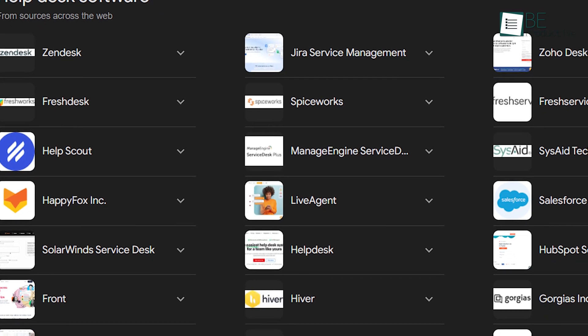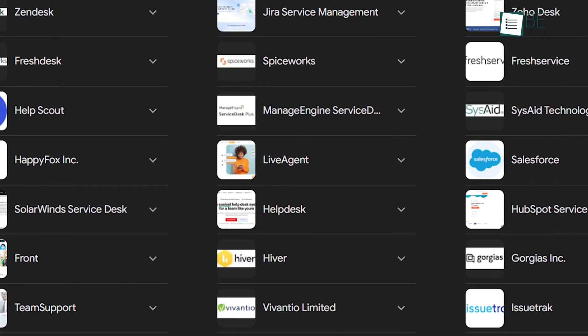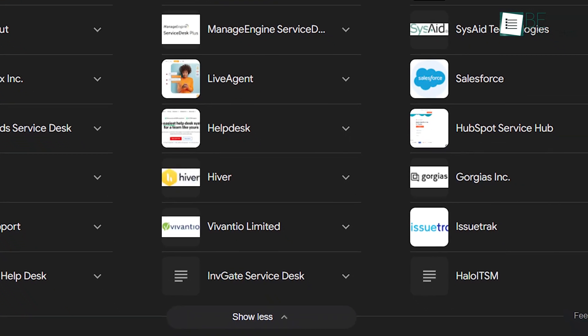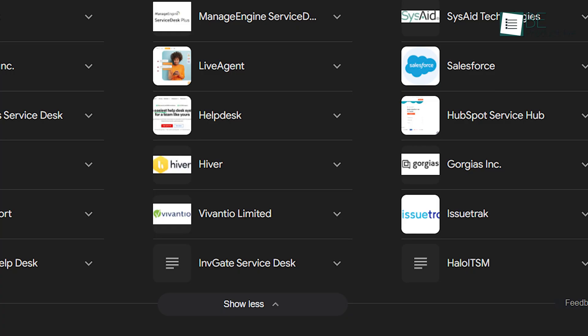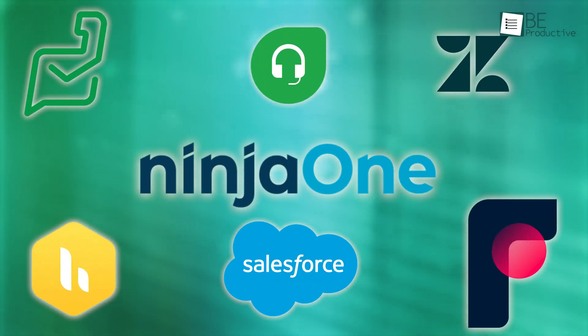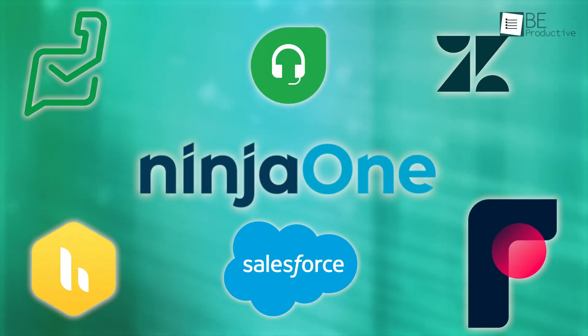However, with so many options out there, picking the right one for your business can be tough. But don't worry, this video reviews the 7 best help desk software for small businesses.